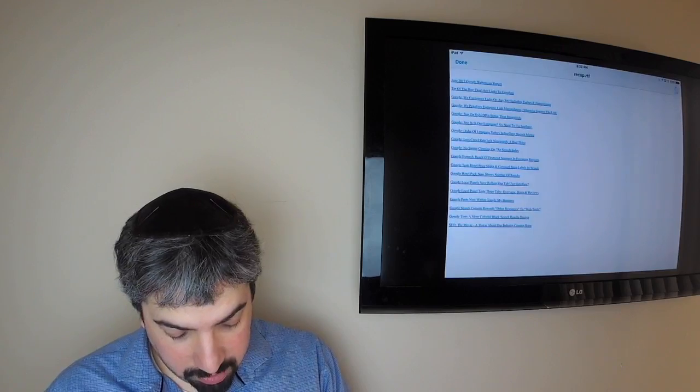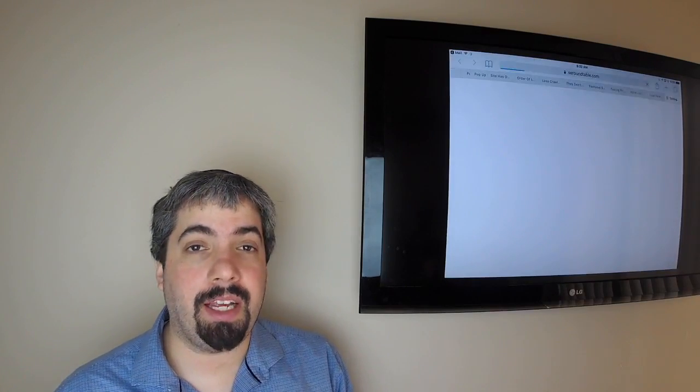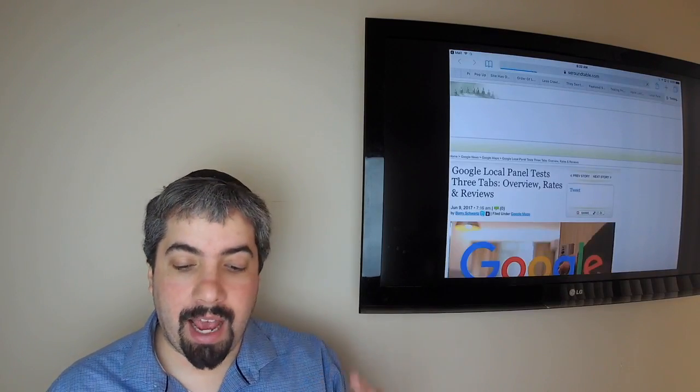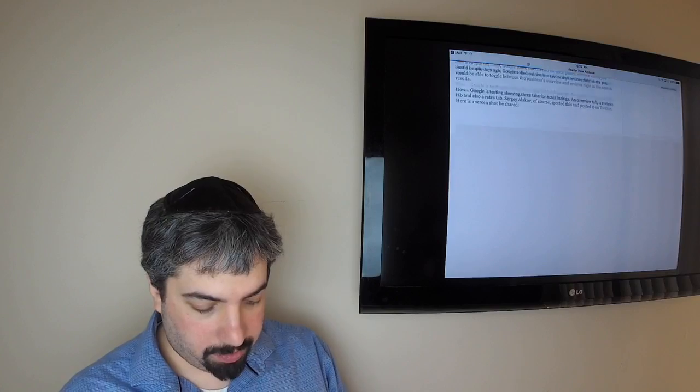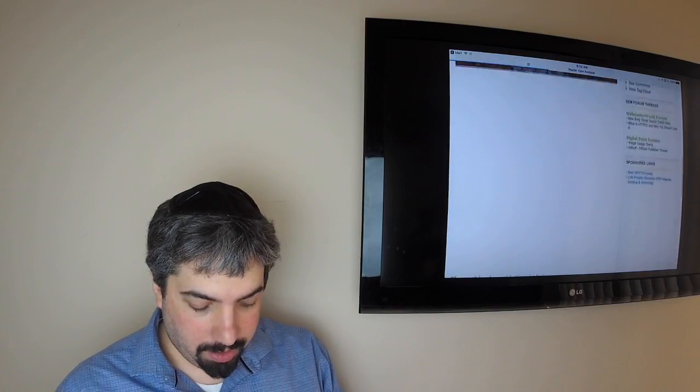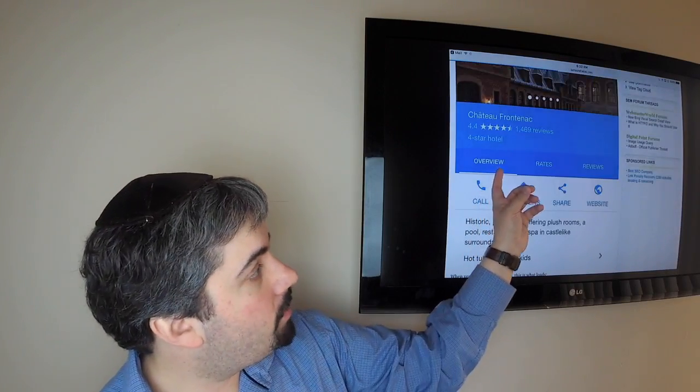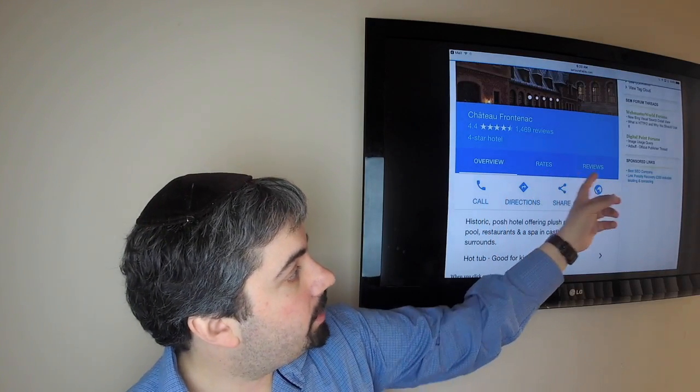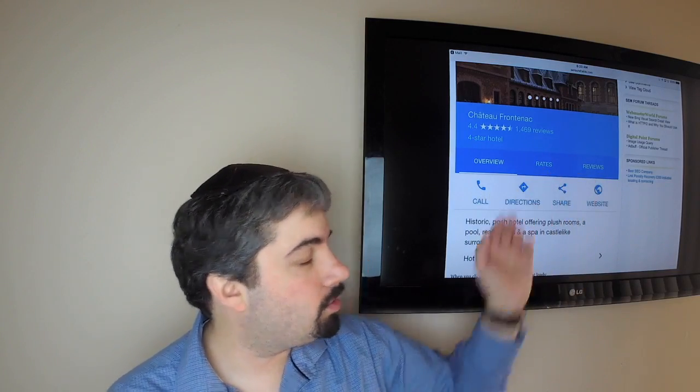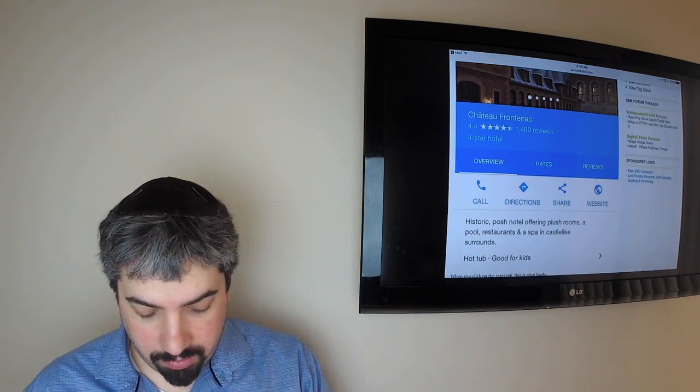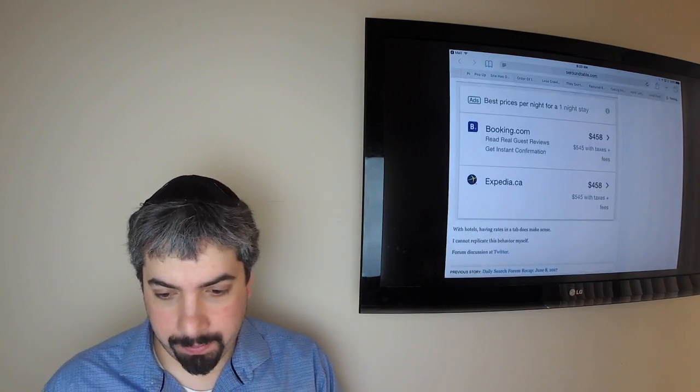With that, Google seems to be testing for hotel listings specifically a three-tab approach. So as you can see, overview, rates, and reviews—not just overview and reviews but also rates. And you click on the rates, obviously it shows you those rates over there.